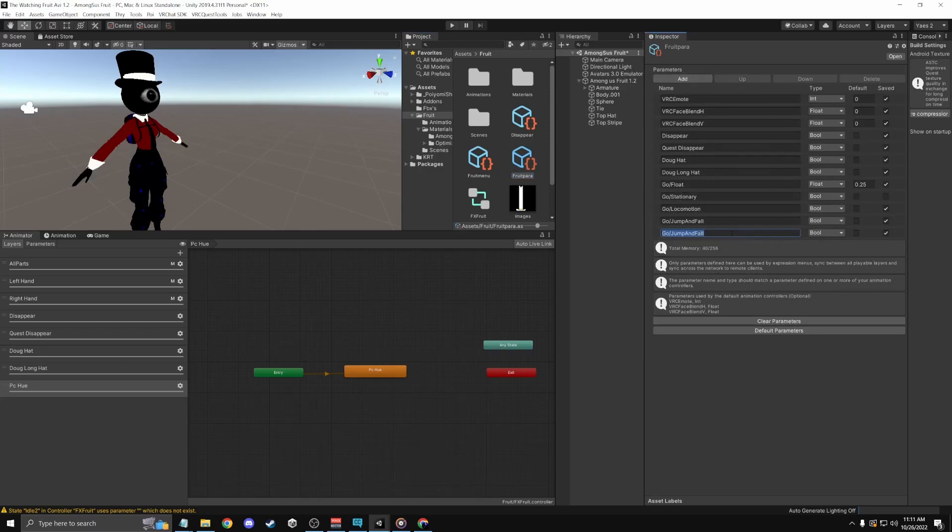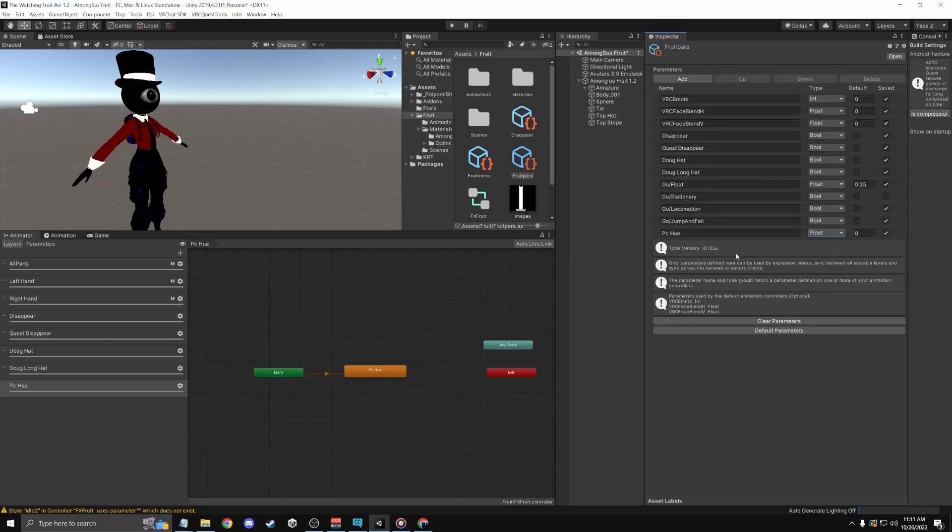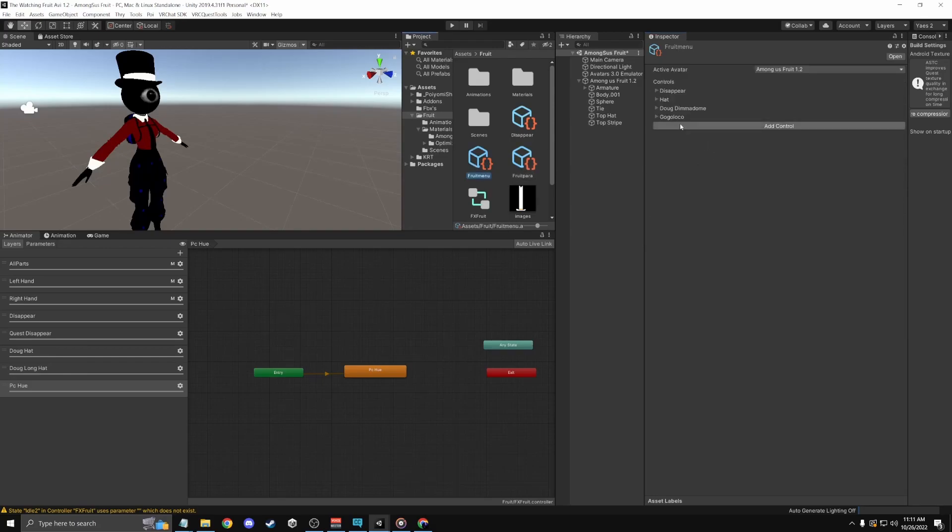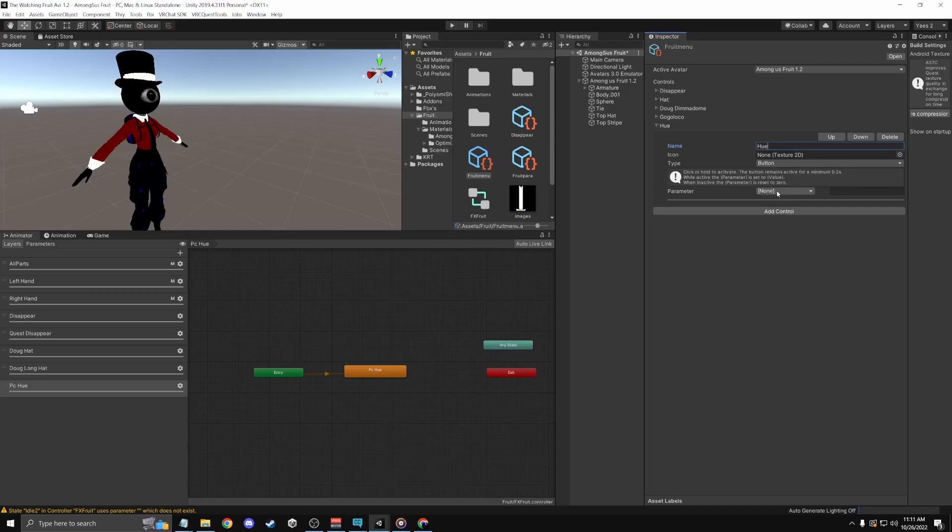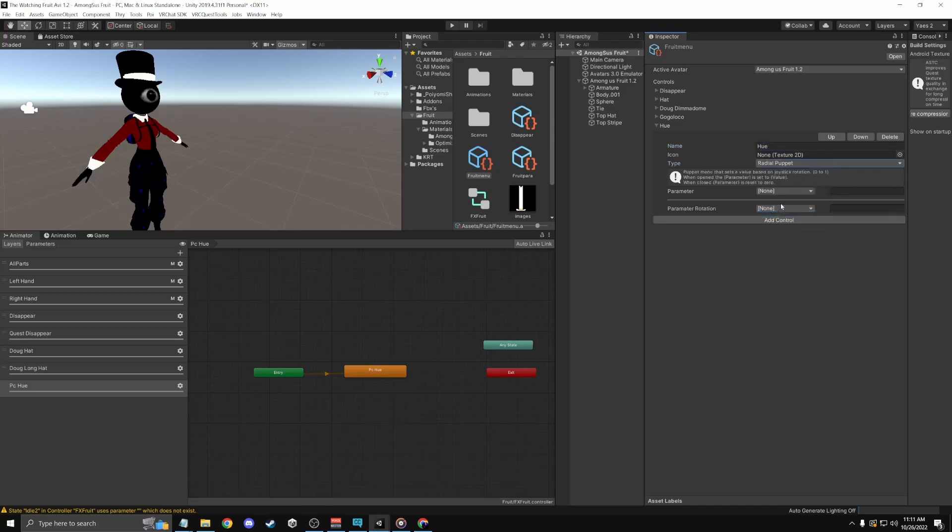Alright, next I'll put that in animations. Next you want to go to your parameter menu, easy as crap. Literally just boom, done. Make it a float and then go to your menu and edit a controller. I'm gonna put a hue because I'll have two. Just replace like a radial puppet.